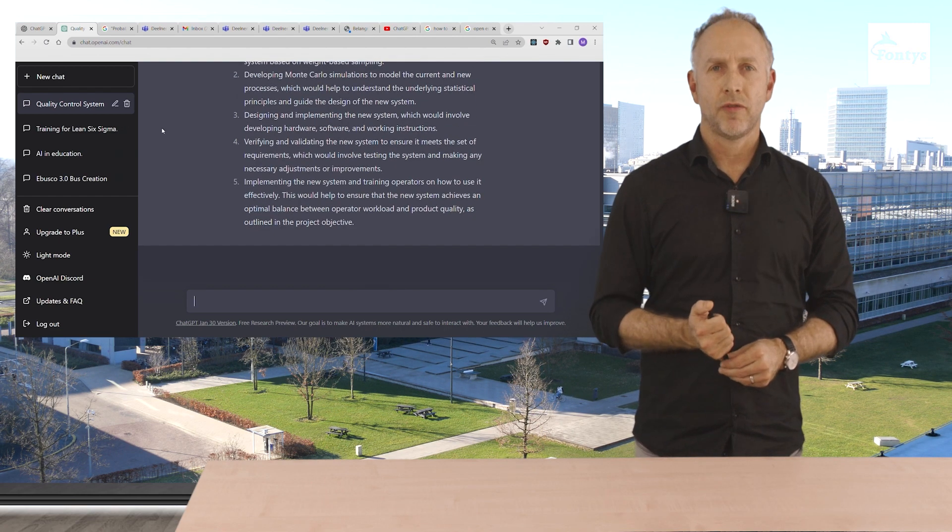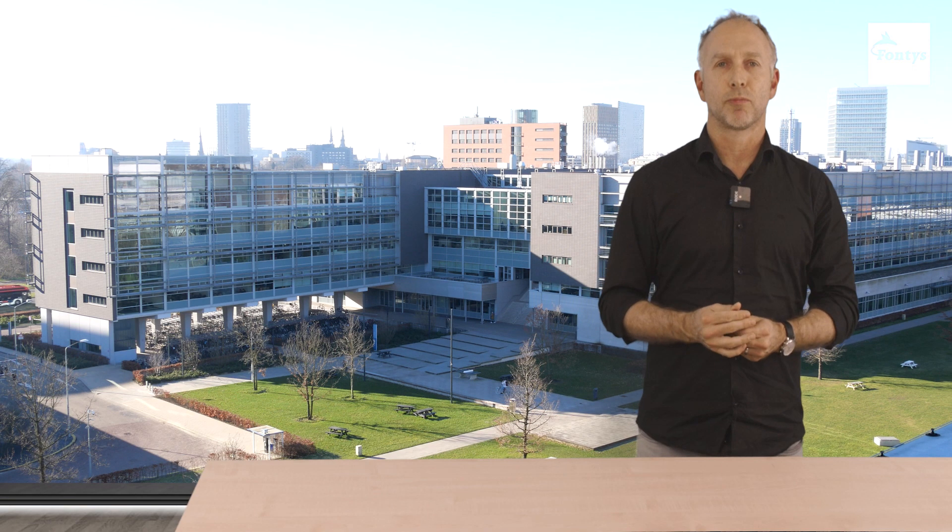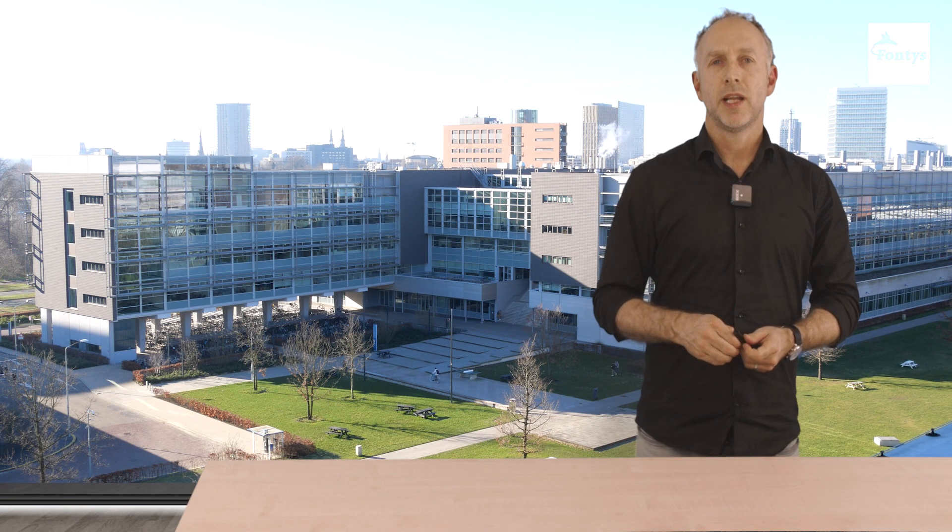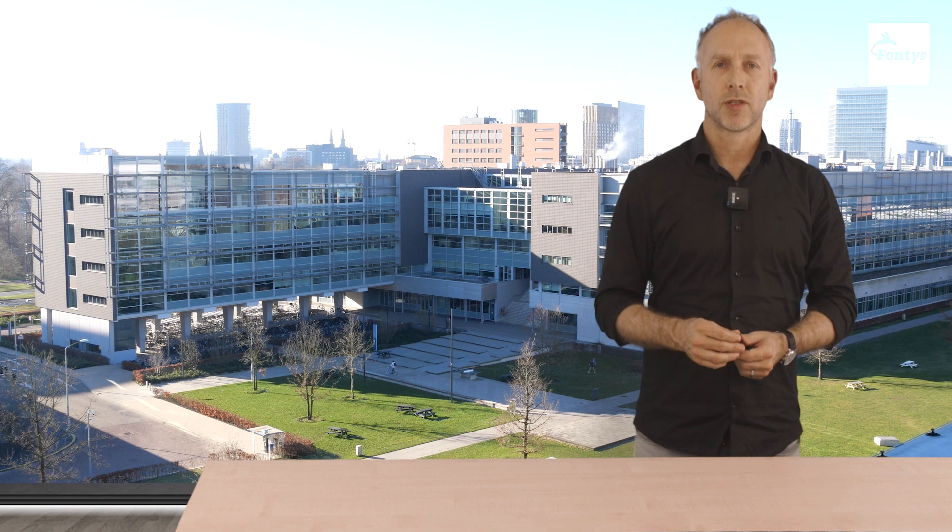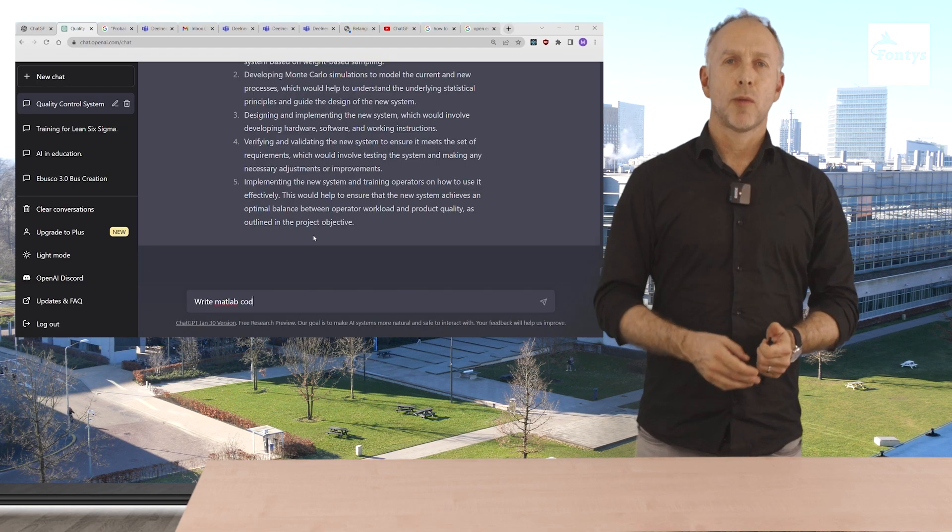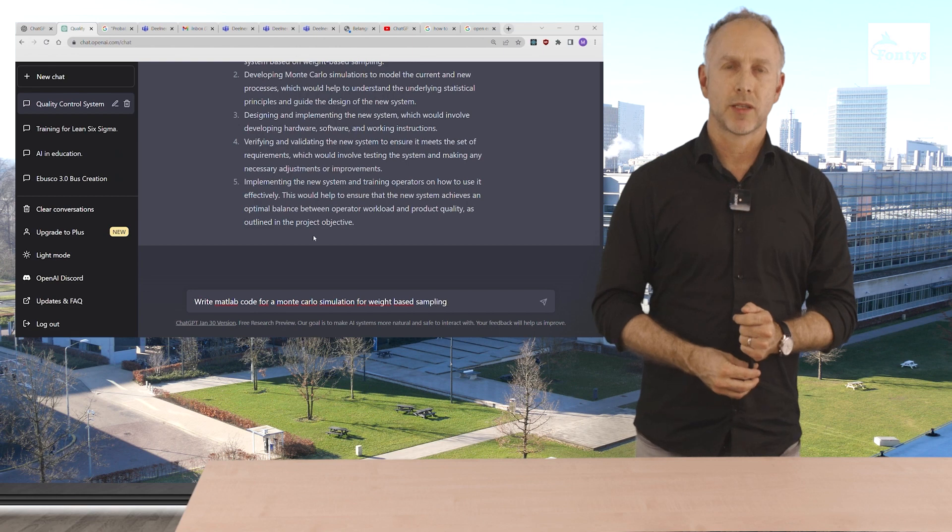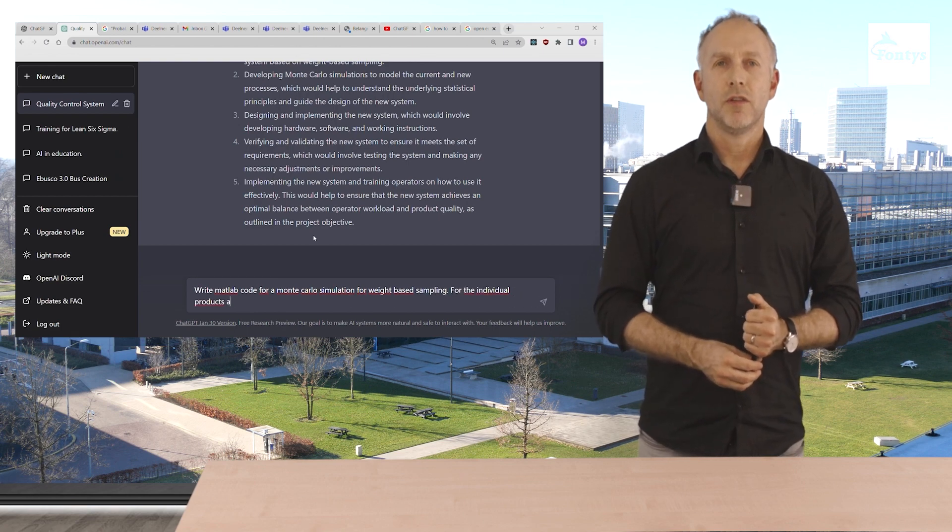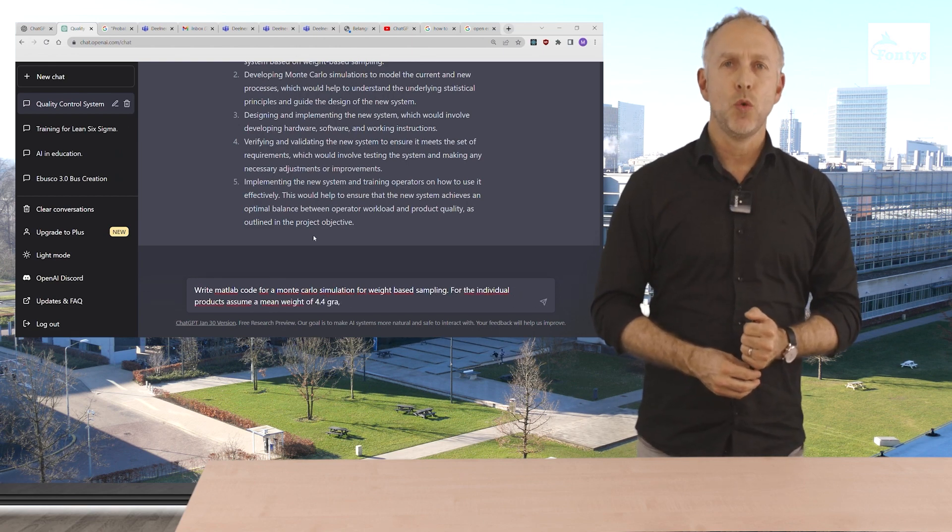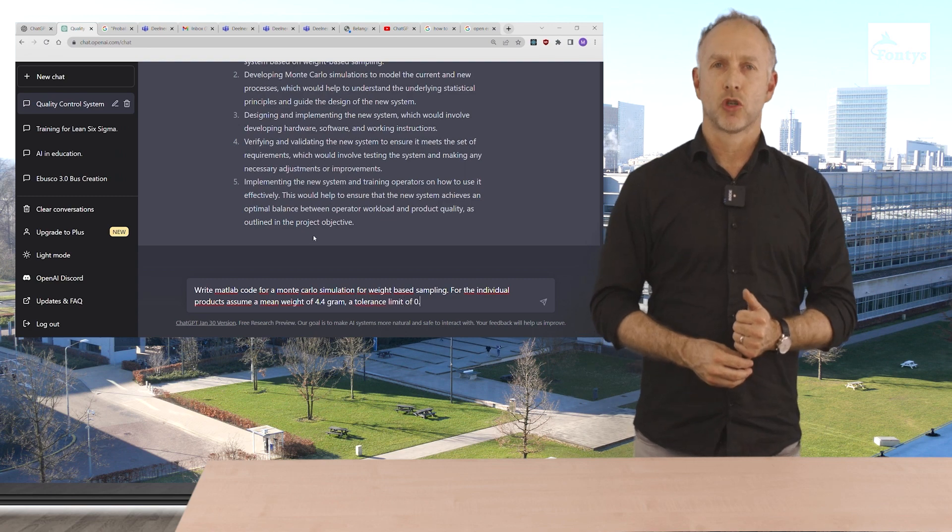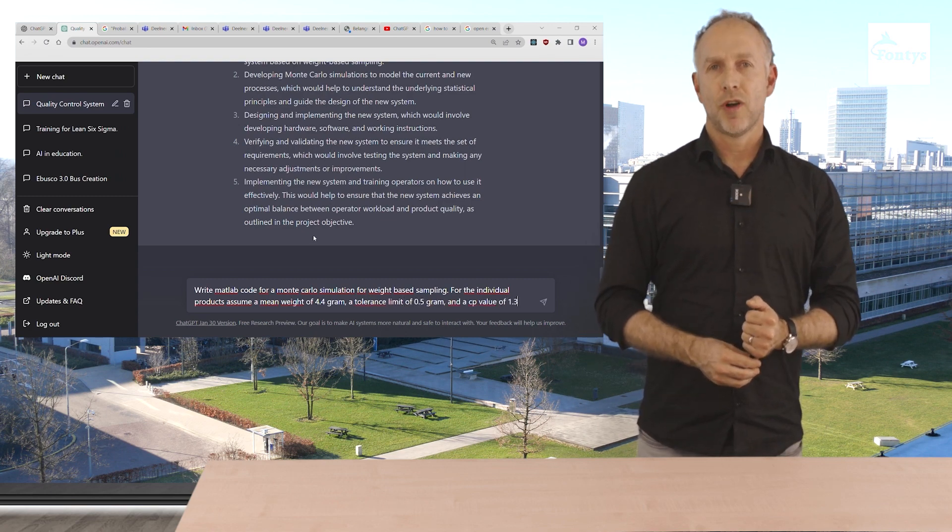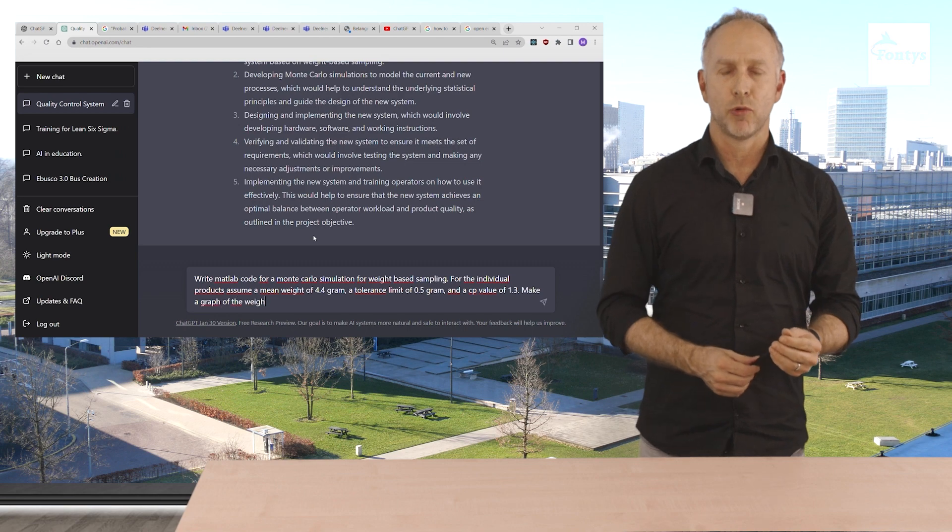Monte Carlo means that software is used to simulate a statistical process, for example in MATLAB. Let's see if ChatGPT is able to help us. Write MATLAB code for a Monte Carlo simulation for weight-based sampling. For the individual products assume a mean weight of 4.4 gram, a tolerance limit of 0.5 gram, and a CP value of 1.5.